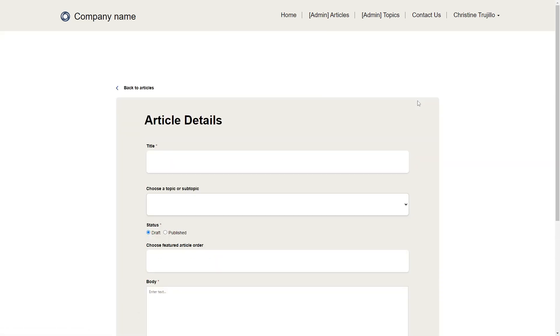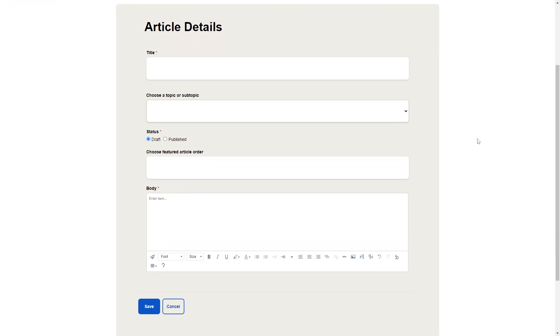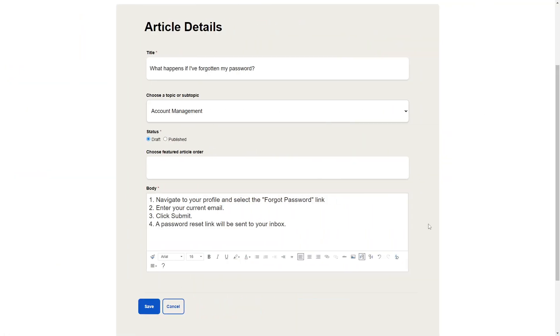To create an article, enter a title, choose a topic, set a status, and enter the body using the rich text editor. You can also add a featured article order if you want it to appear on the homepage.